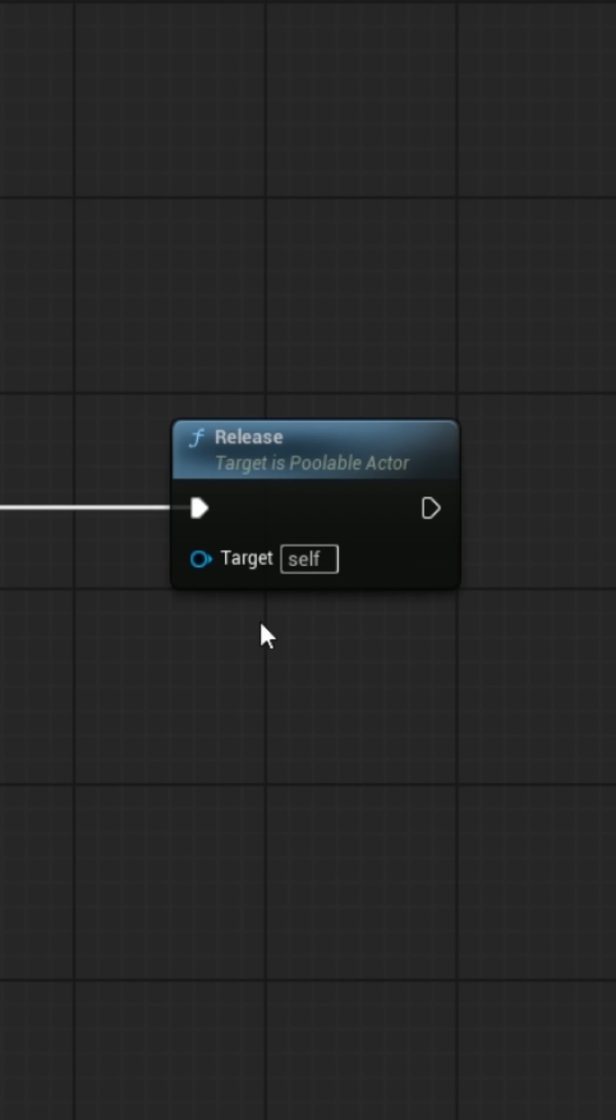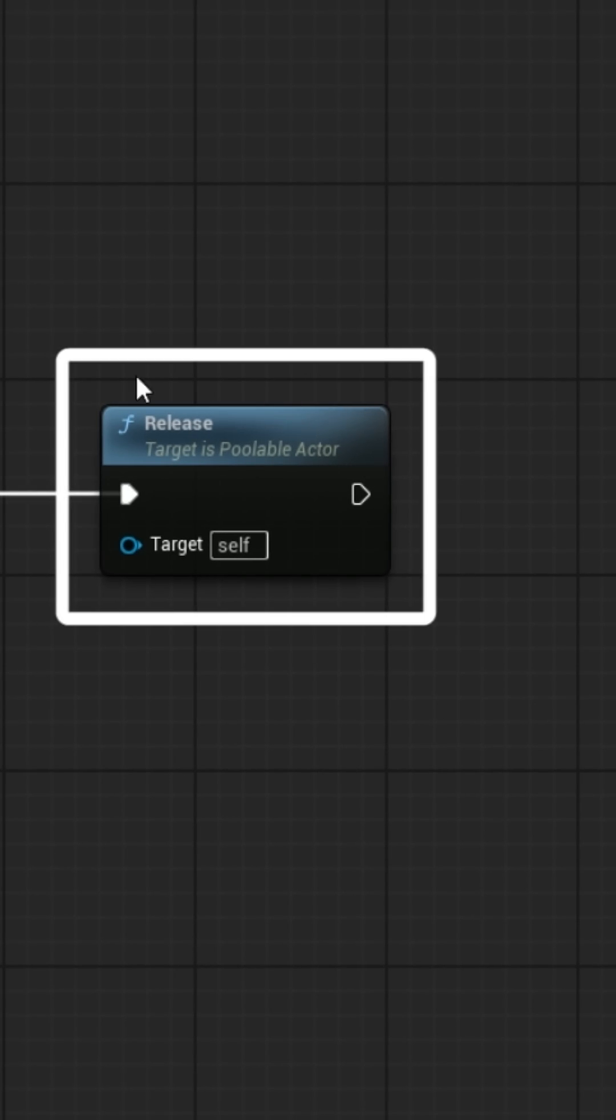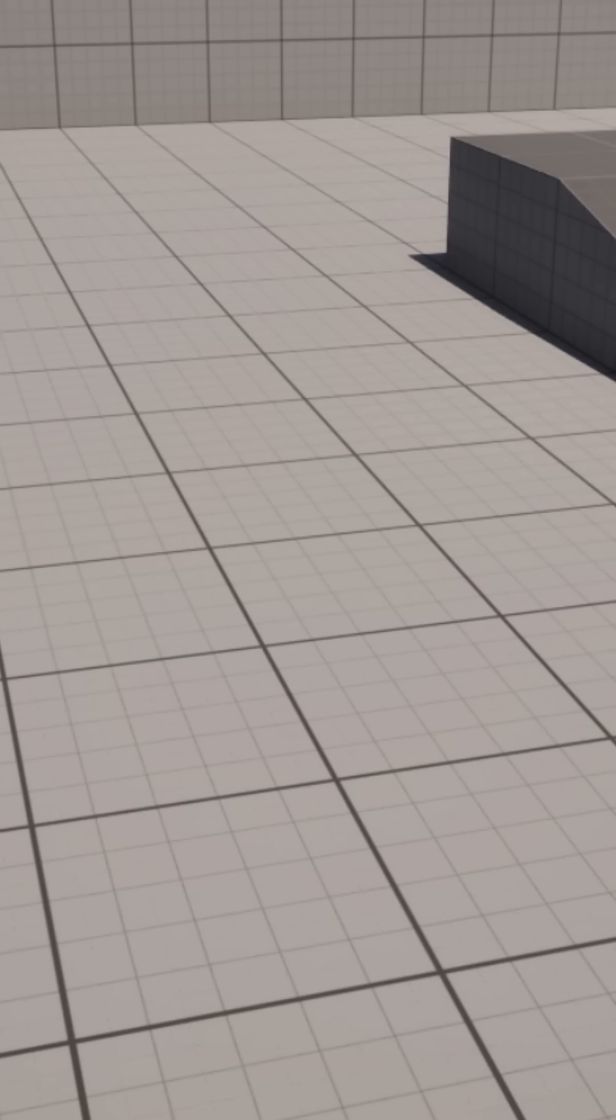The only addition that the poolable Actor has is that instead of using Destroy, we'll use something called Release which will release the Actor back into the pool to be used again.